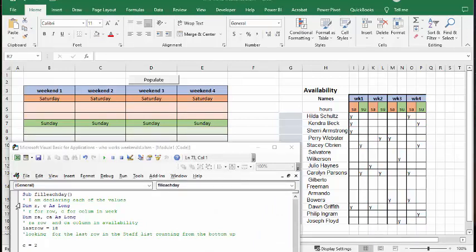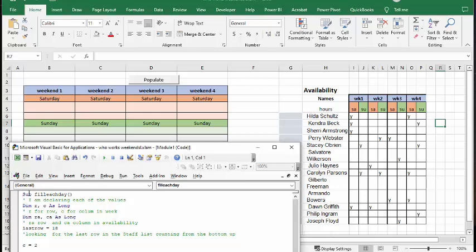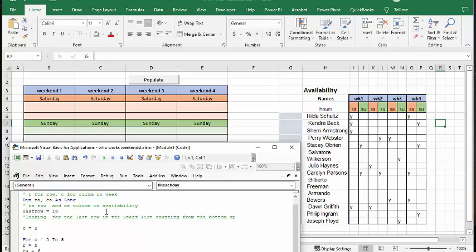So now I put the code below the field so you can see it work. And so what we're going to do is we're going to F8 through here. And so first of all I declared row and column and that refers to the cells over here. And RA and CA means row and column availability. And the last row I know how many people I have. So I put in 18. I could also calculate the last row. And so it starts at column equals 2 which is the first weekend.